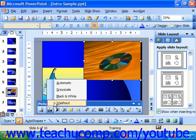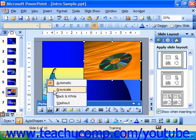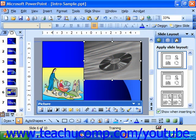In previous versions, Washout was called Watermark. Automatic is the default choice and shows the graphic using its original colors. Choosing Grayscale shows the picture in grayscale, which is a more colorful version of black and white that uses shades of gray to create a more realistic picture without actually using any color.